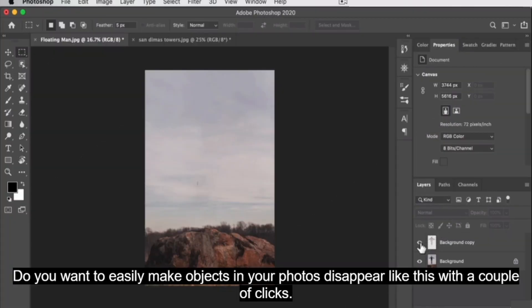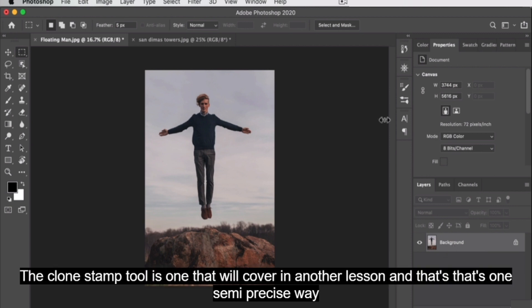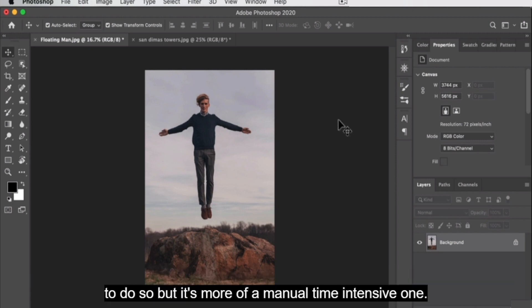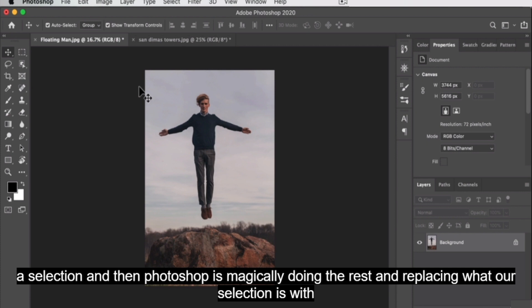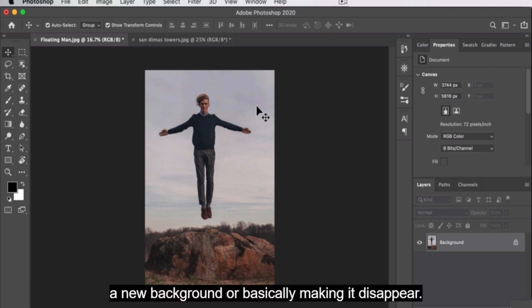Do you want to easily make objects in your photos disappear? With a couple clicks, you can do the same. There are lots of ways to remove objects. The Clone Stamp tool is one we'll cover in another lesson — that's one semi-precise but manual, time-intensive way to do so. There is a relatively new Content Aware Fill option where basically you make a selection and Photoshop magically replaces what's inside your selection with a new background, making it disappear.